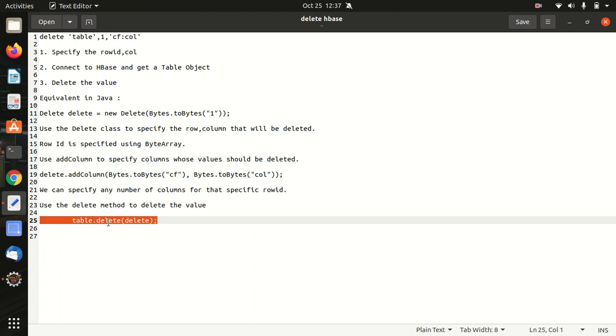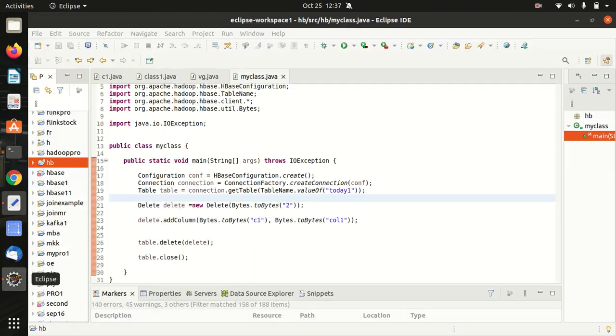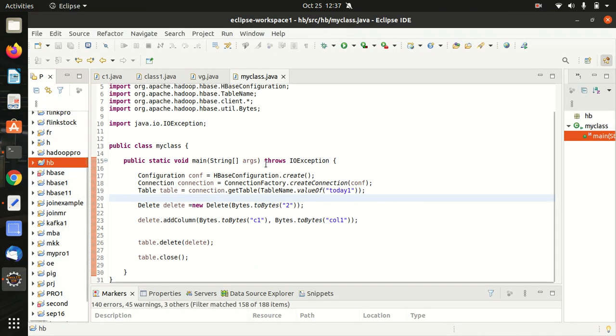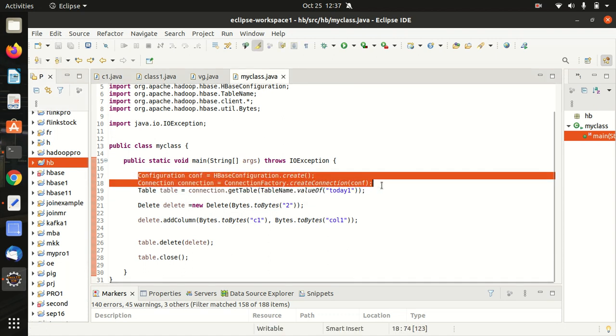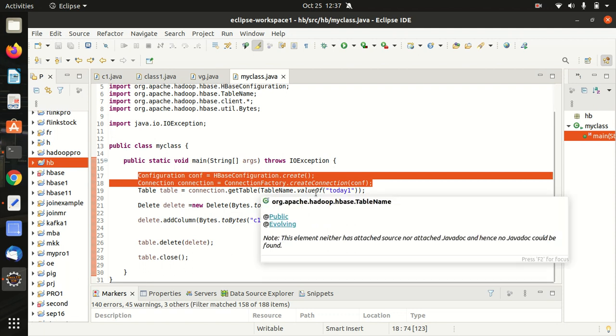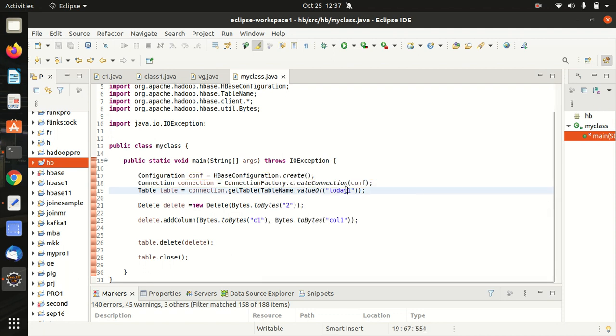This is the snippet of that particular code. So let's go to the Eclipse shell. I've already configured everything here. So you can see it here. First of all we have the regular boilerplate to connect to the HBase connection. Everything is stated and then we are specifying which table we have to work with.